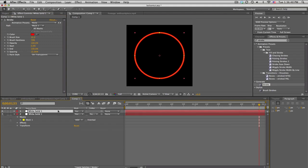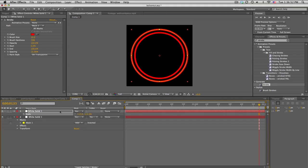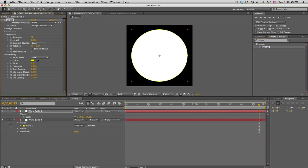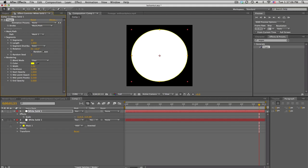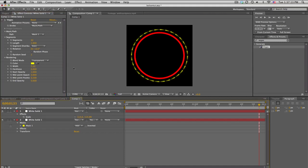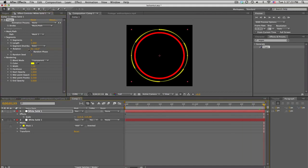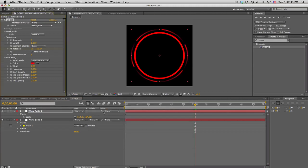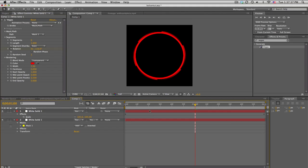Duplicate that solid and scale it up a bit bigger. Instead of stroke, put on Generate > Vegas, set it to mask and transparent, increase the width size to get cool dots, then change the segments down to six to get that cool gear look. Keyframe the rotation so it spins around. Change the color to red and fix the size so it fits nicely — that's basically that lock-on.